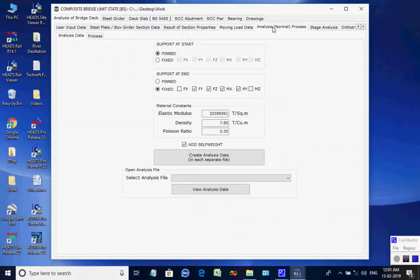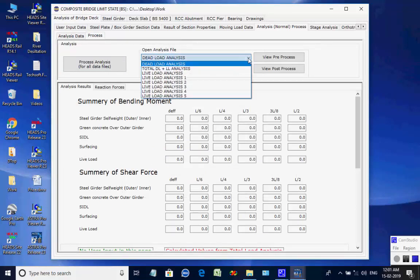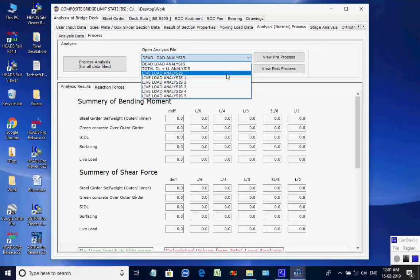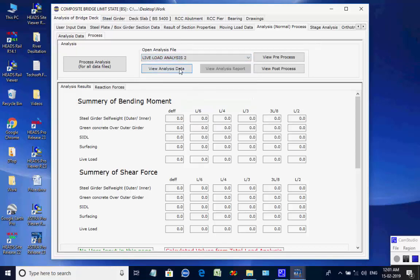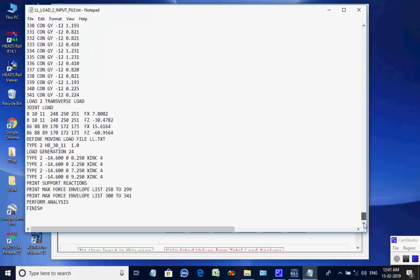In the page Analysis Normal Process, the end supports and material for steel plate girders are mentioned. Click on button Create Analysis Data, then open the tab page Process. In the page Process, all eight analysis input data are created. By selecting an analysis for a particular dead load or moving load applied lane-wise, the user can see the related analysis input data file and the live load as moving load types in file ll.txt. Close these files.